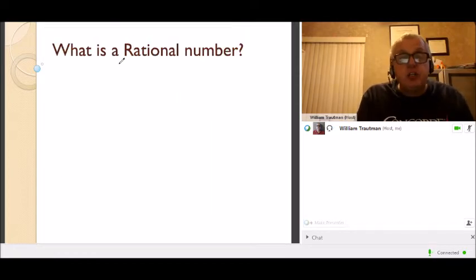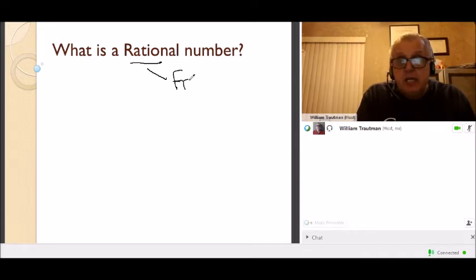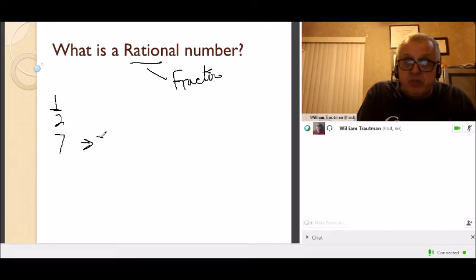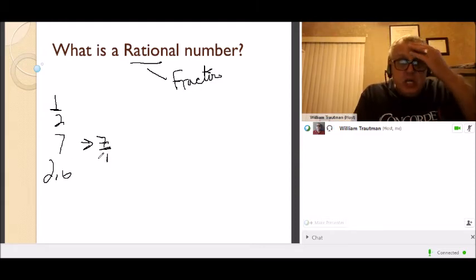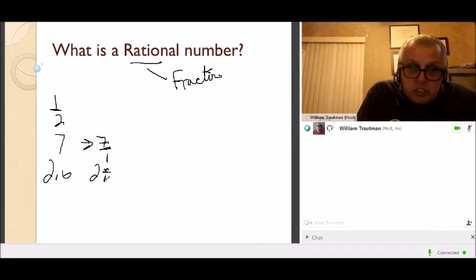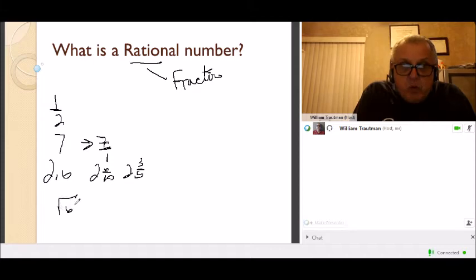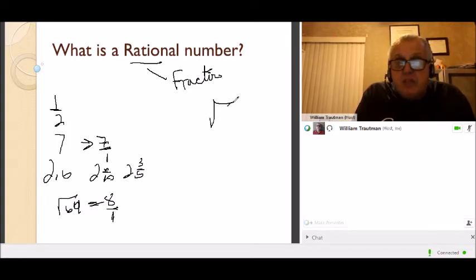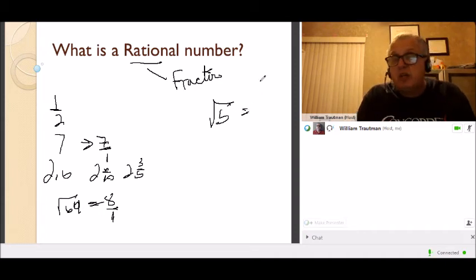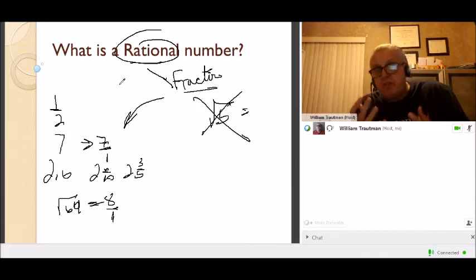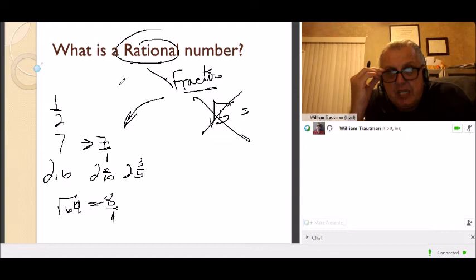What is a rational number? A rational number is a number that can be changed into a fraction. Examples: one-half; 7 is rational because it's 7 over 1; 2.6 can be written as 2 and 6/10, which reduces to 2 and 3/5. The square root of 64 is 8, so it's rational. But the square root of 5 gives a decimal that goes on forever — that is not rational. Rational numbers are whole numbers, fractions, or decimals that stop and don't repeat.